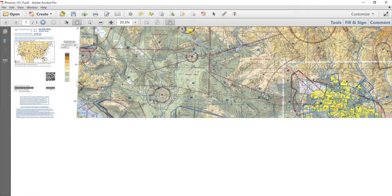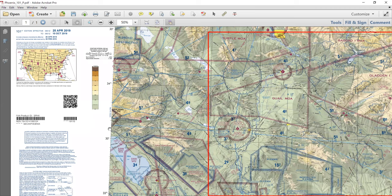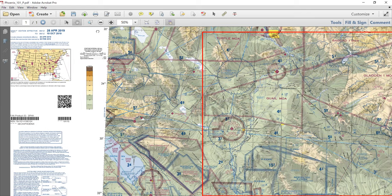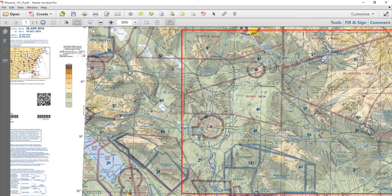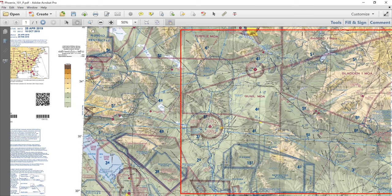Now we're going to zoom in again and focus on the 33-degree latitude line and the 34.5-degree latitude line. I'm going to move the chart so that this latitude line is just touching the bottom of the toolbar, so we can establish whether this line is straight or curved.